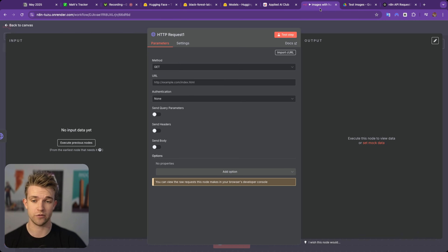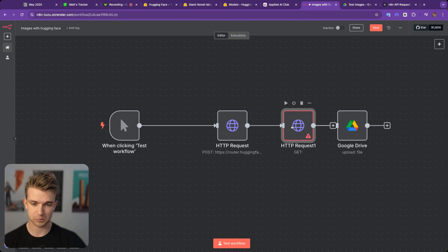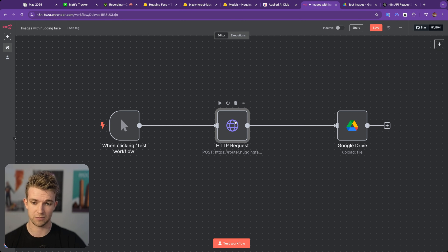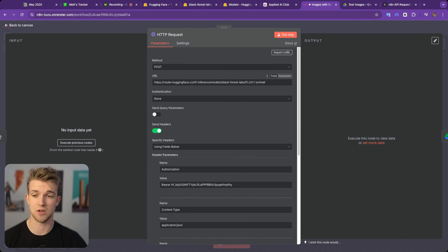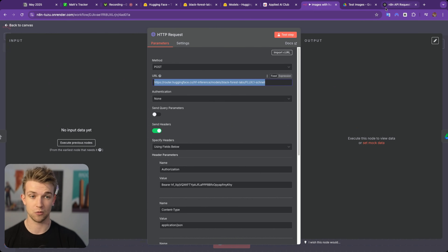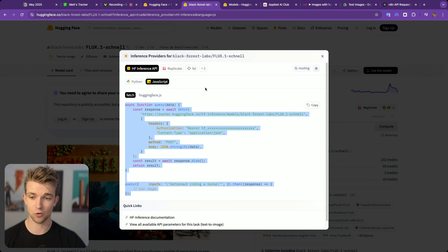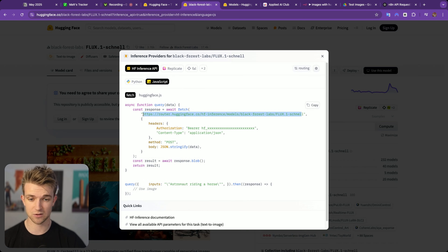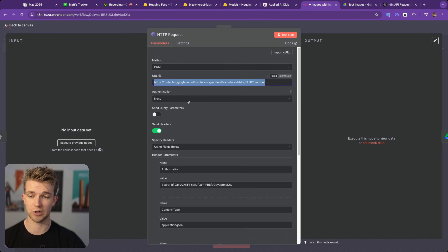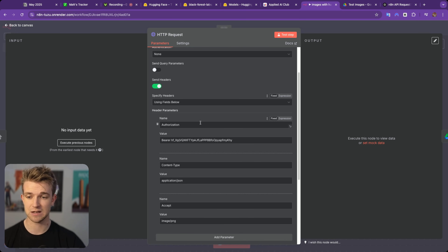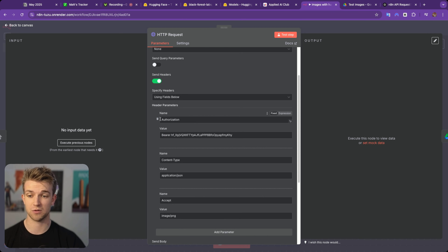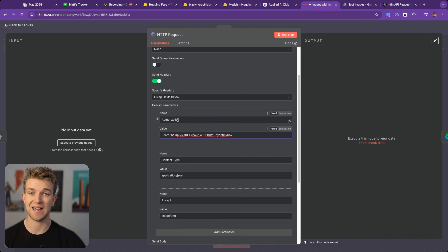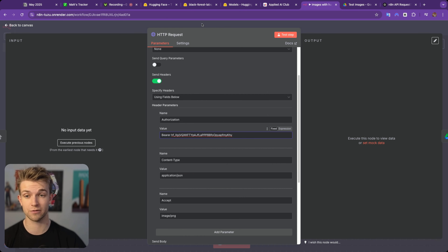So if we go back over to N8N, you can see here we're using a POST request. The URL is the one which you got from ChatGPT, or you can see it's the one we're using here. Authentication, we're not going to include here because we're going to put it into the header. We're going to create a parameter called Authorization, then type in 'bearer', and then we're going to need to get our API key or API token from Hugging Face.